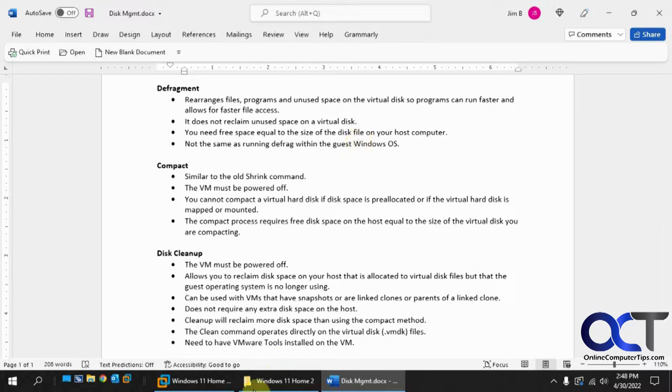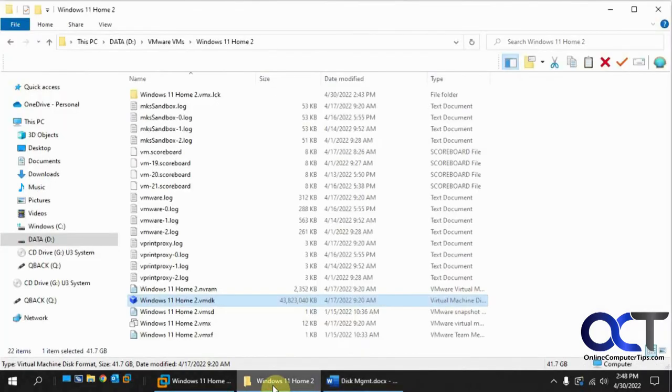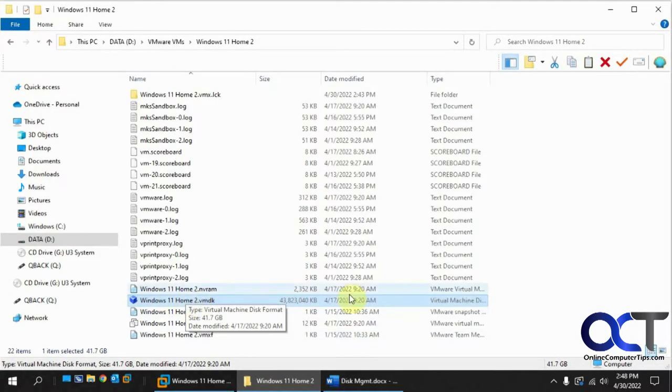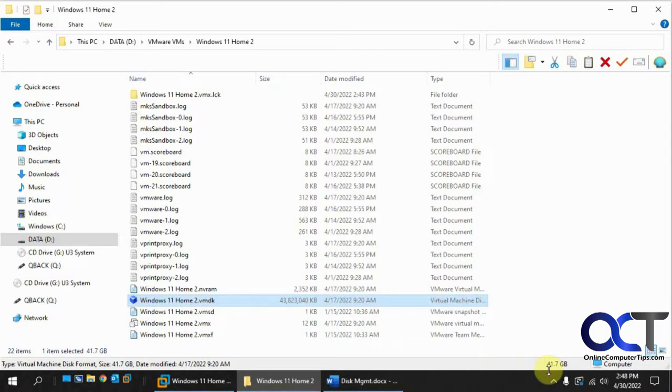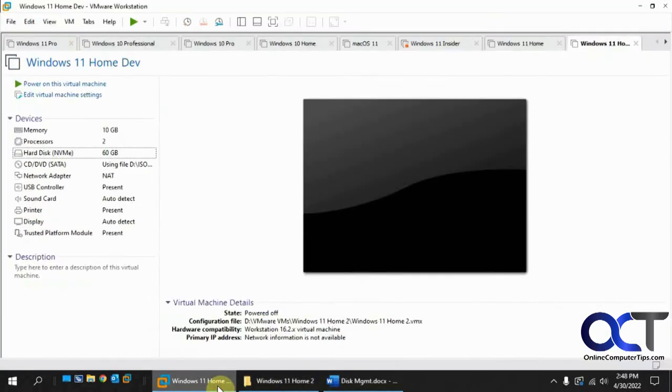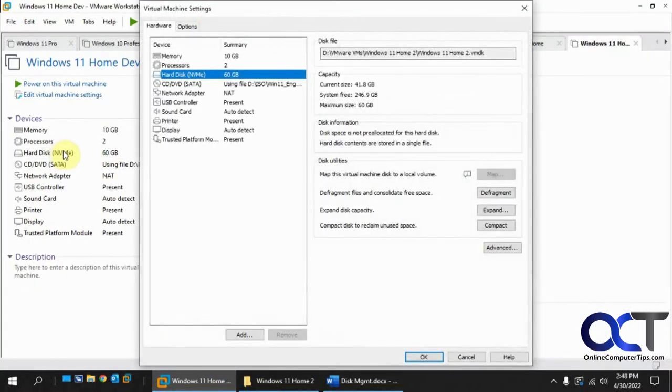So to do that, first we're going to look at our file here. So this VMDK, we have 41.7 gigabytes. So now we're going to click on the disk here, bring up the options, and we're going to click on defragment.